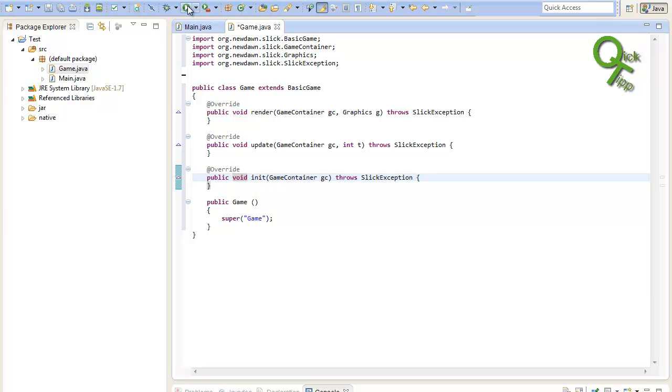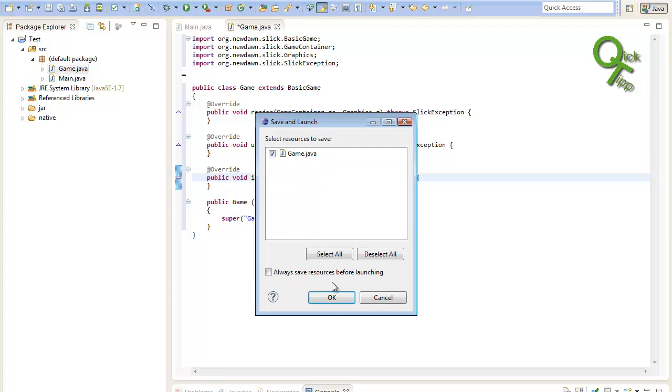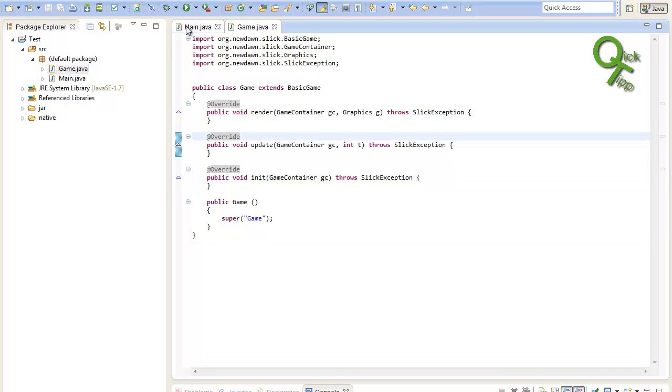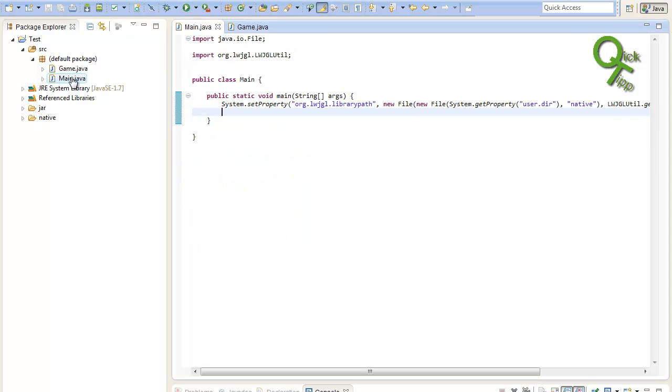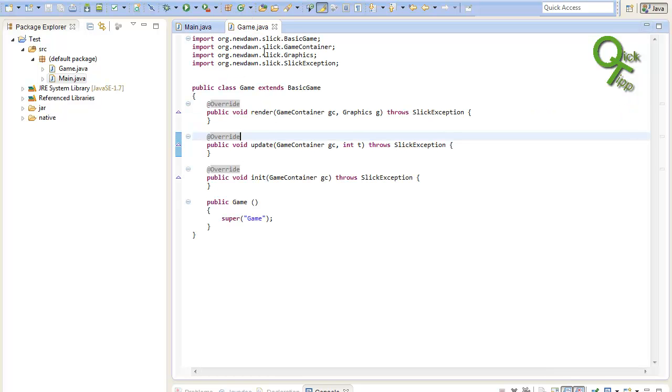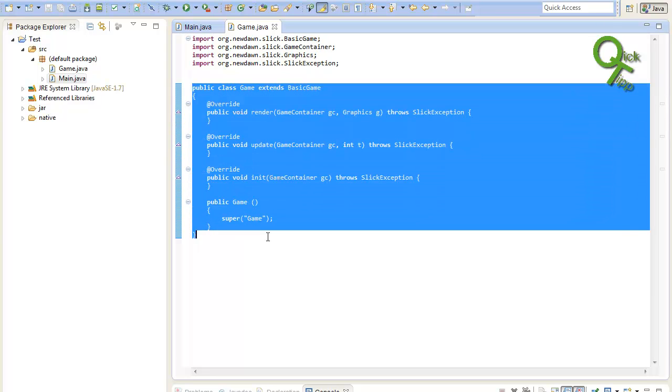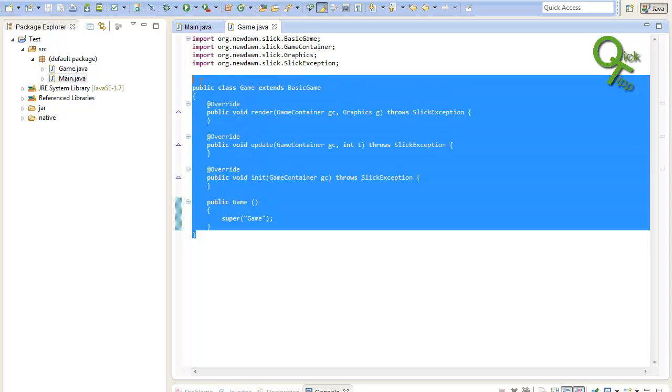We will basically need three methods: render, update and init. I'll just copy them in. You can either copy them in if you already have the code. I prefer this because I will have the names here and I really like this. Or you could just hover over and add unimplemented methods. We will need to import some stuff here. So just hover over and import it. There we go. So that's basically a completely working slick2d class. If we hit now run, you will see that nothing will happen because we don't call the game class inside of our main method.